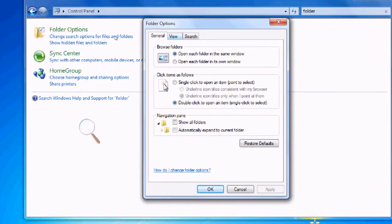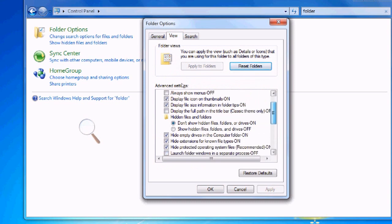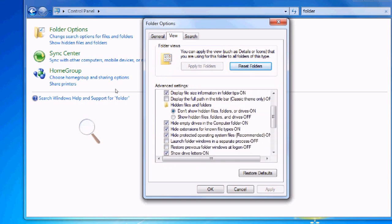You're going to go to View, scroll down. Now you're going to select show hidden files and folders.